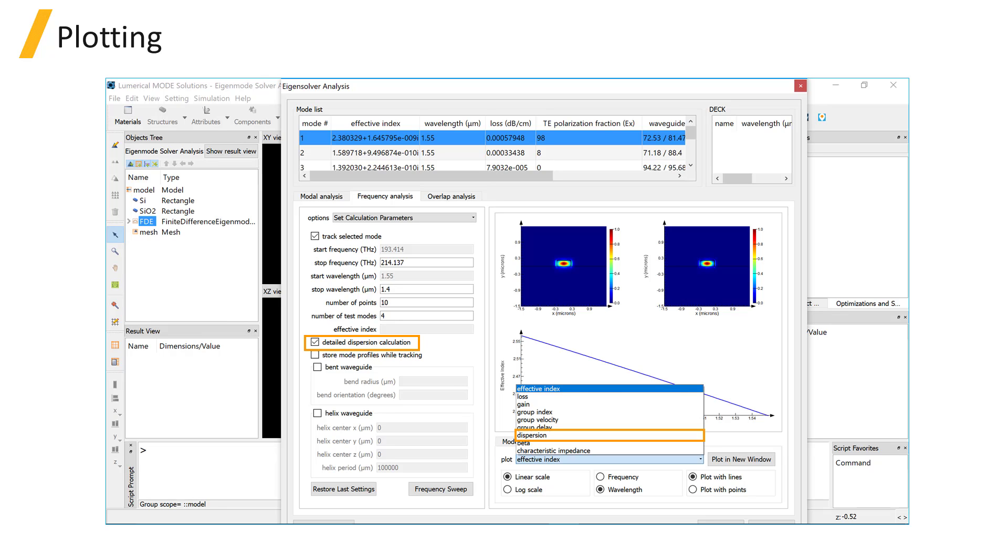When calculating dispersion, it's important to enable the Detailed Dispersion Calculation checkbox.